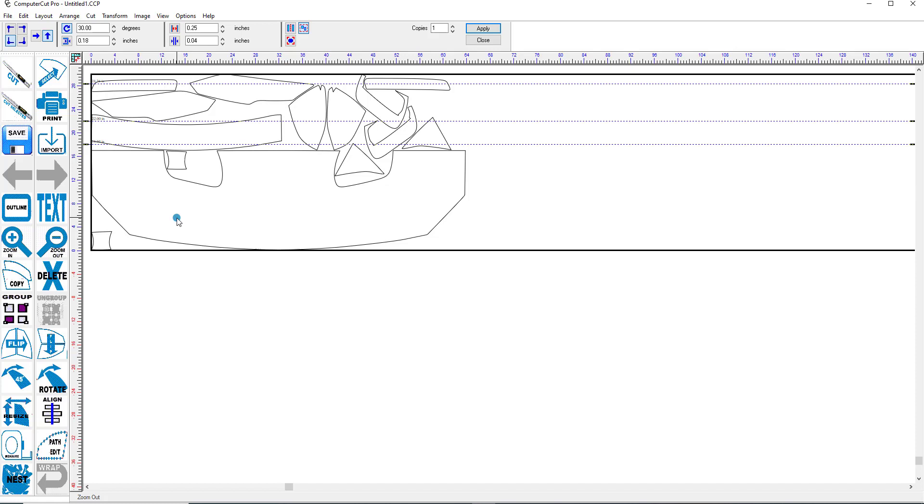Now anyone that's done paint protection knows that it can be really difficult to try to weed these images out. So one feature you might try to do is to throw an outline around it. So we'll go ahead and again hit Control A.